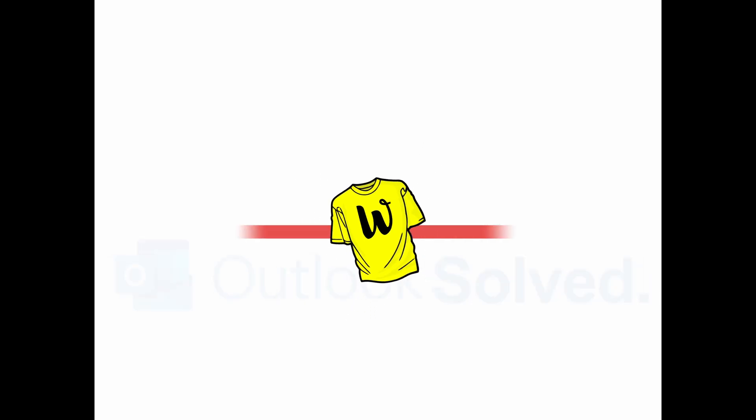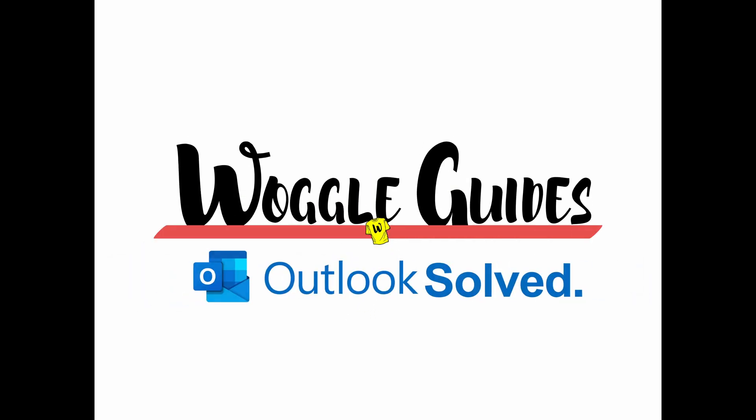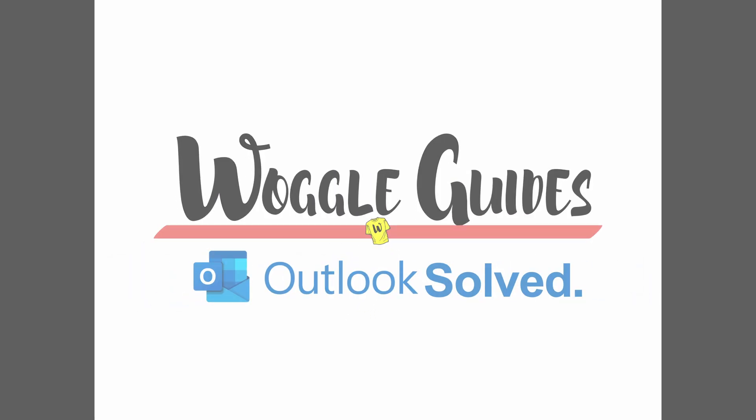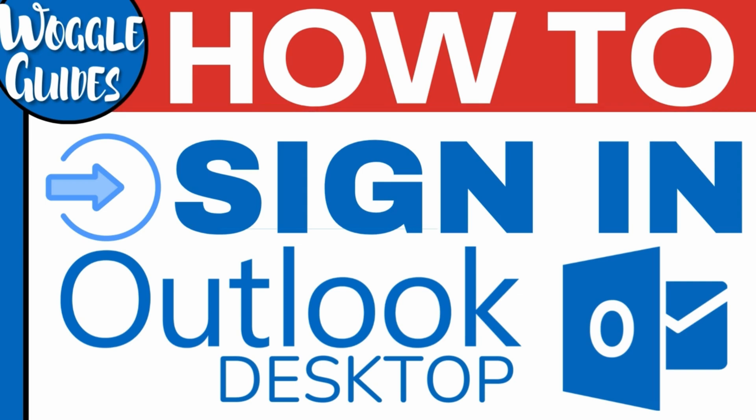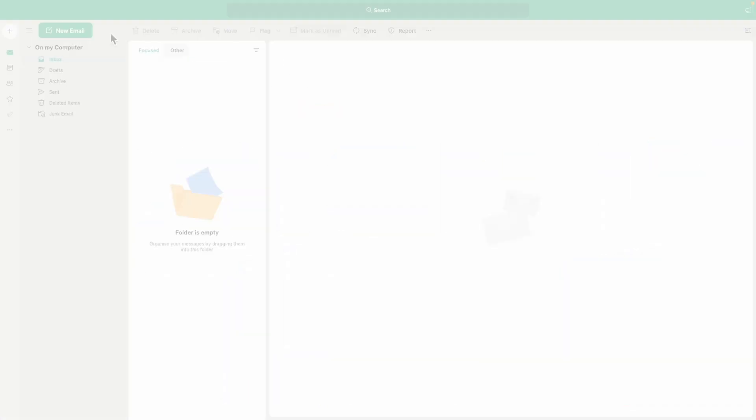Welcome to Woggle Guides. In this guide, we'll look at how to quickly sign into Outlook on the desktop app. Let's get straight into it.